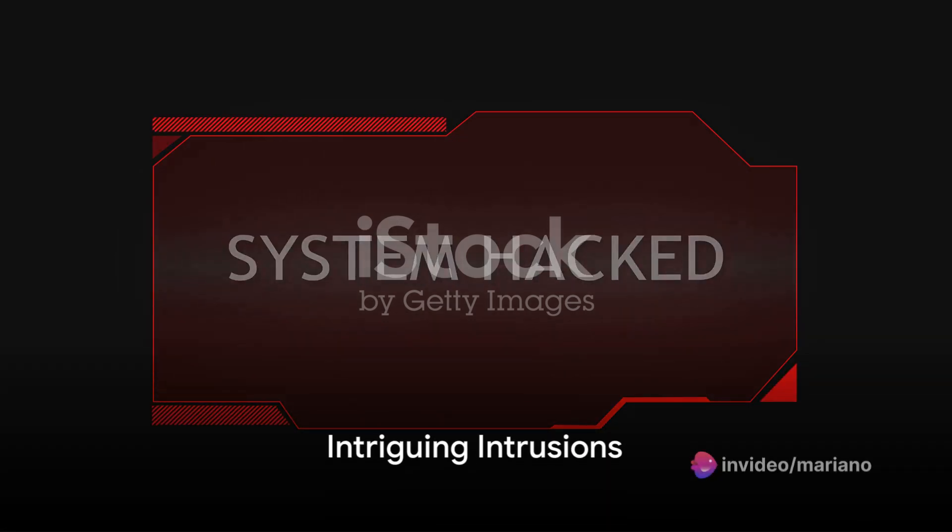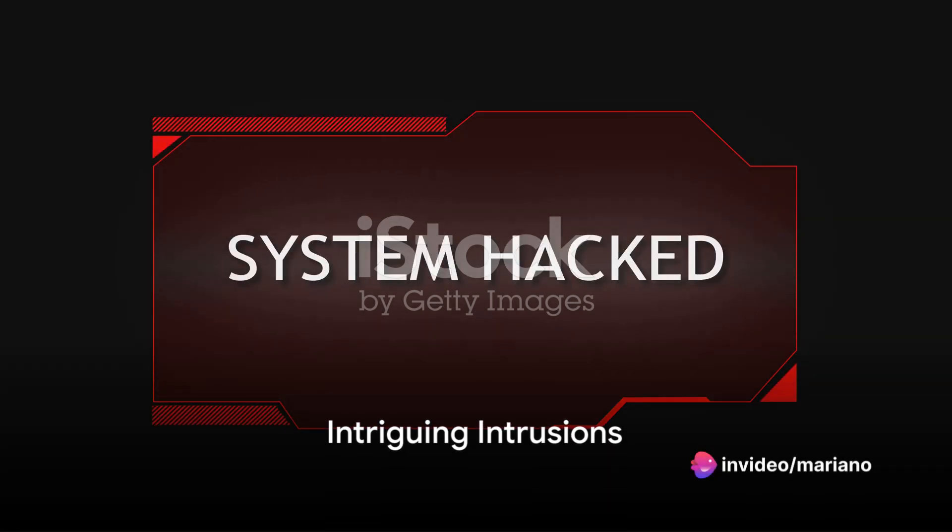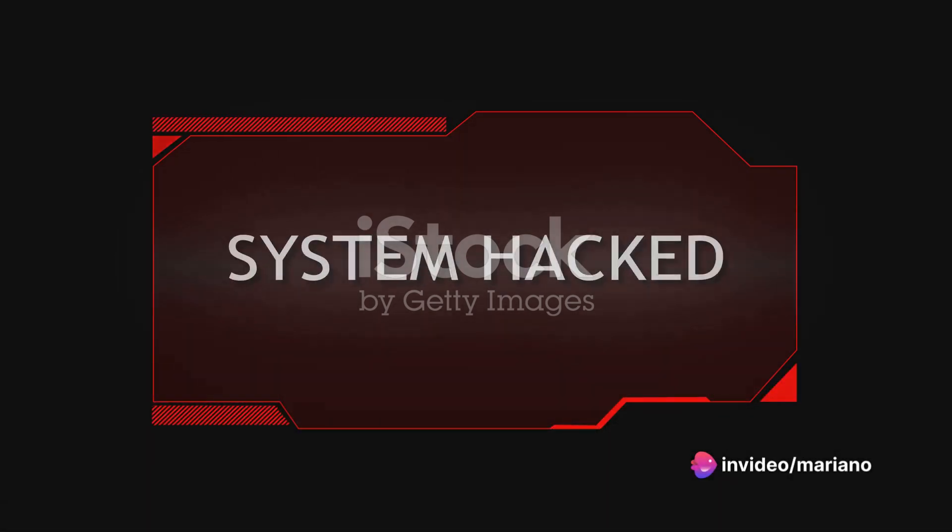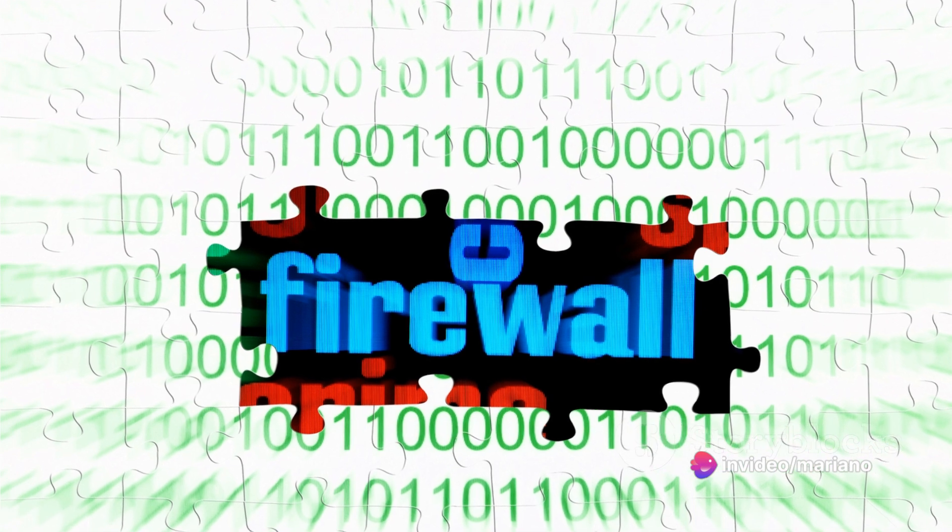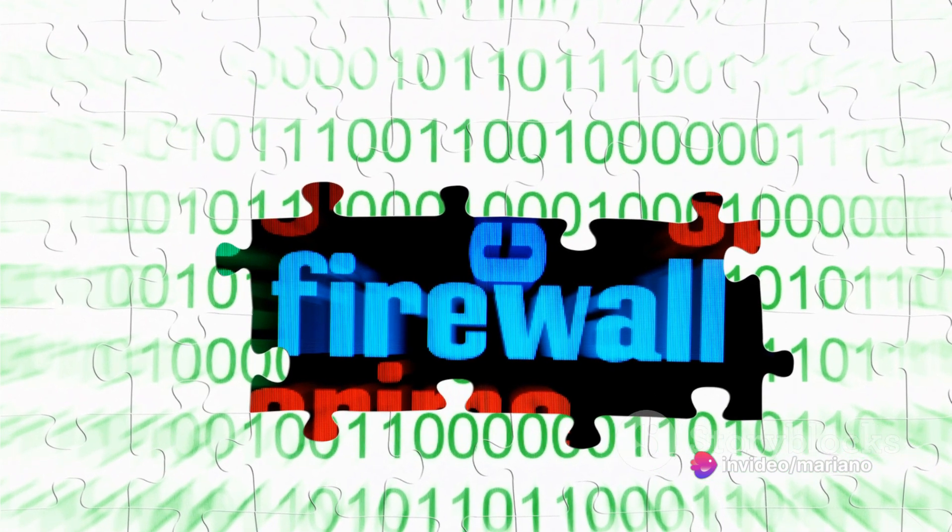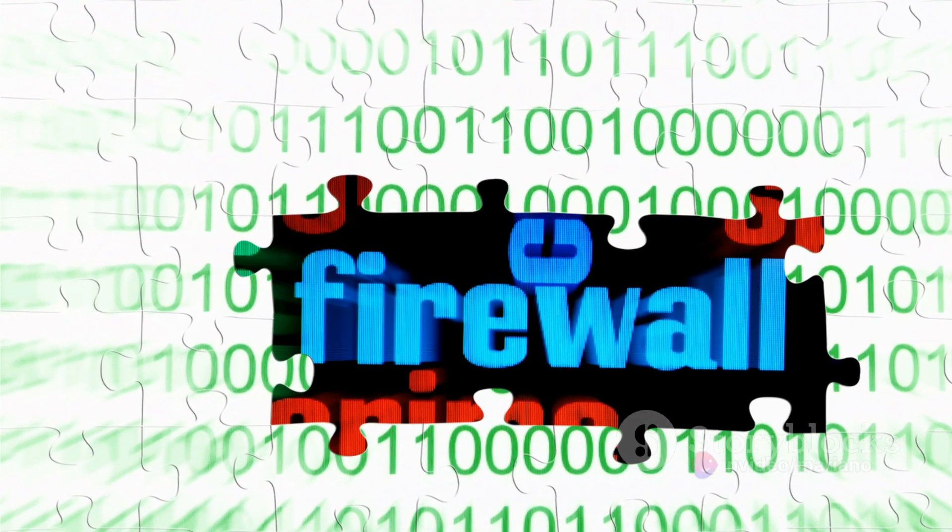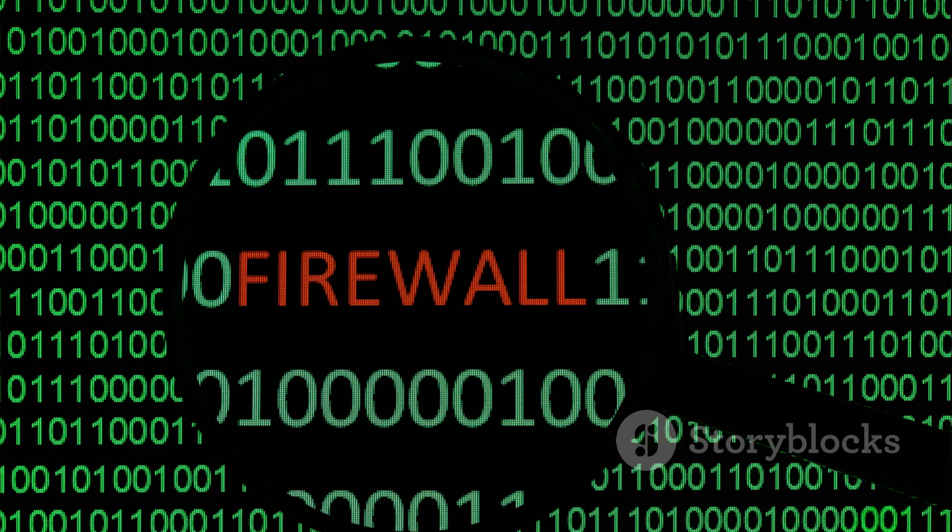Ever wondered how hackers bypass firewalls and intrusion detection systems, or IDS? It's a fascinating question that sends us deep into the realm of cybersecurity.